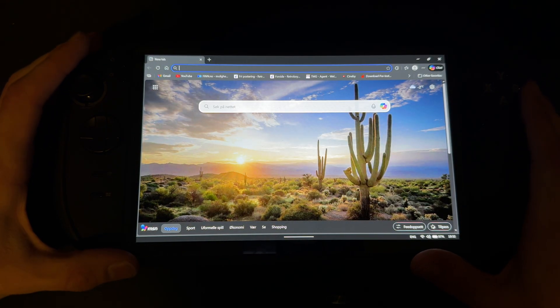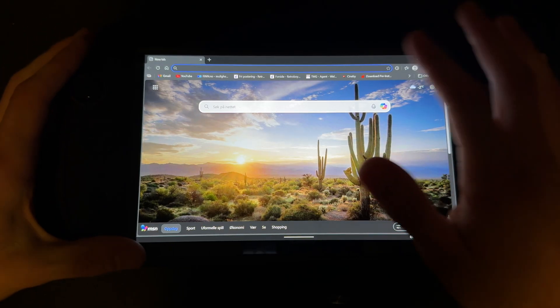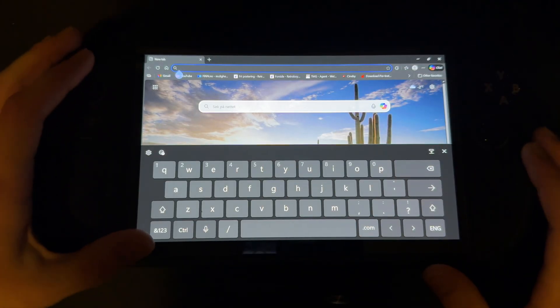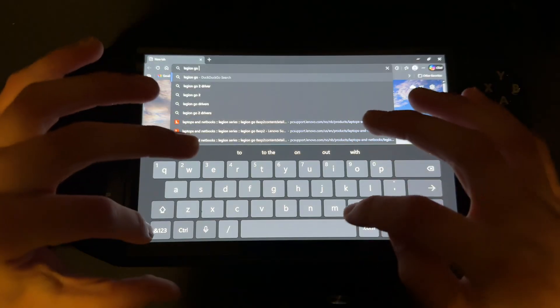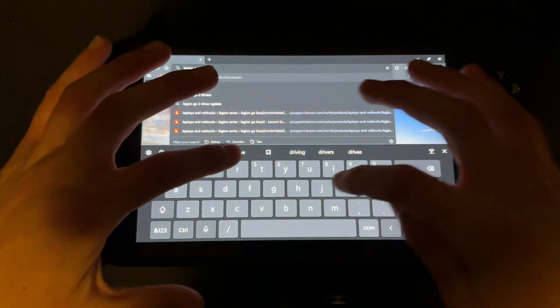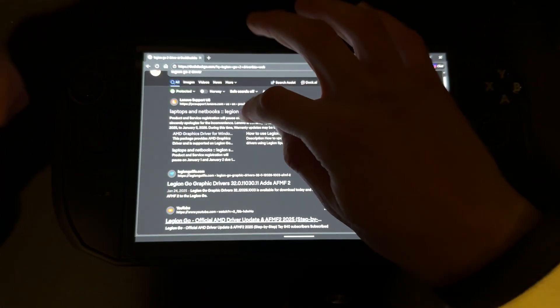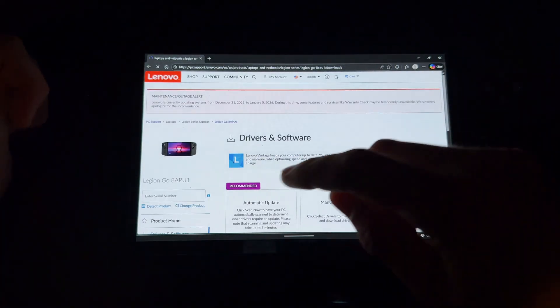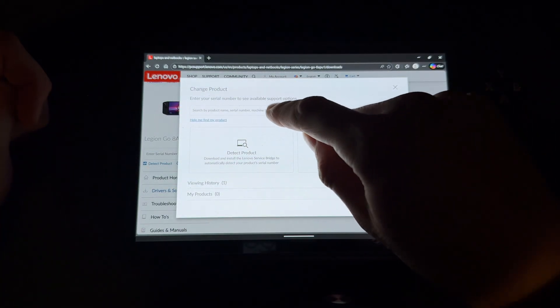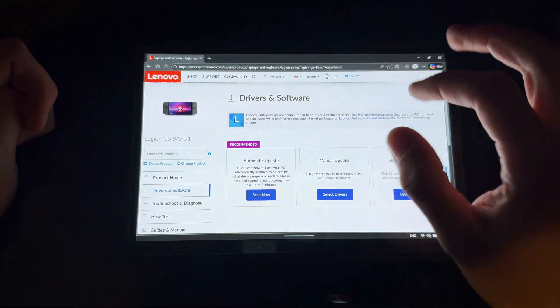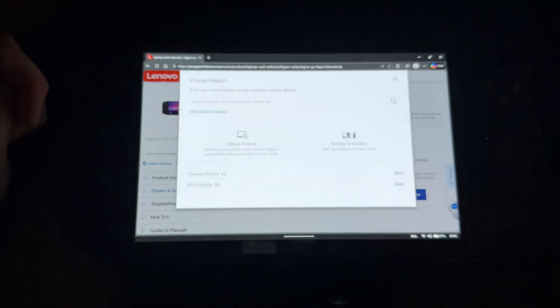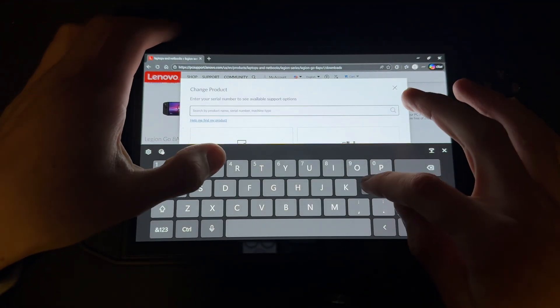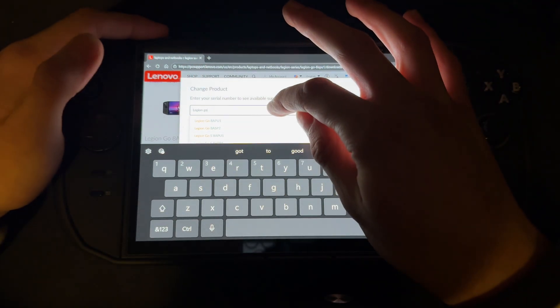First, go to your browser and search up Legion Go driver, then click on the top result. That will bring you to the Legion Go page. Change product and search up Legion Go, then go to the 8 ASP2 for the Legion Go 2 manual update.